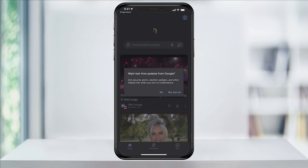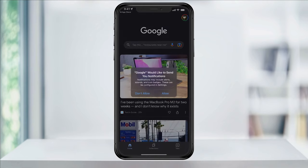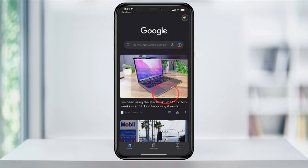The first time you open the app, you should be asked a couple of prompts. If you would like real-time alerts from things like weather or news, you can allow it here. Next, select whether you want to allow notifications from Google. Both of these options are personal preference and are up to you.